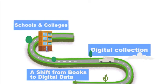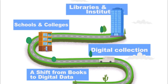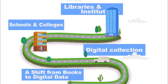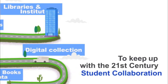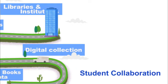The libraries of today are making a noticeable shift towards digital collection of knowledge to keep up with the 21st century student collaboration.